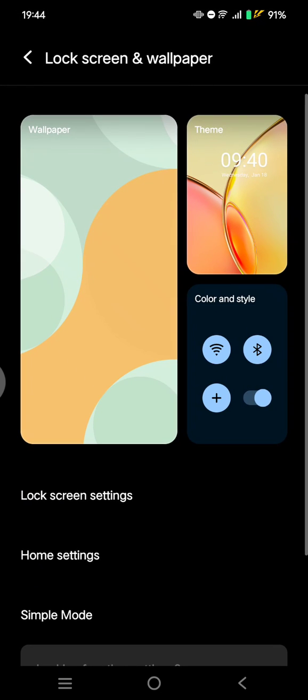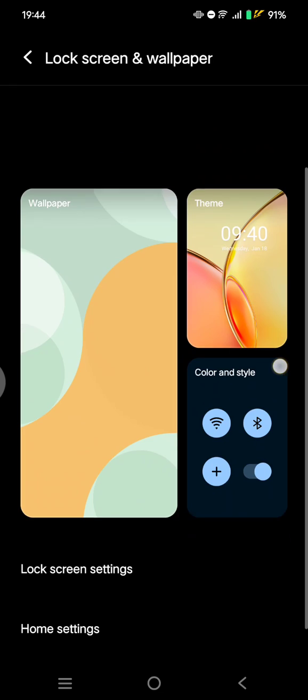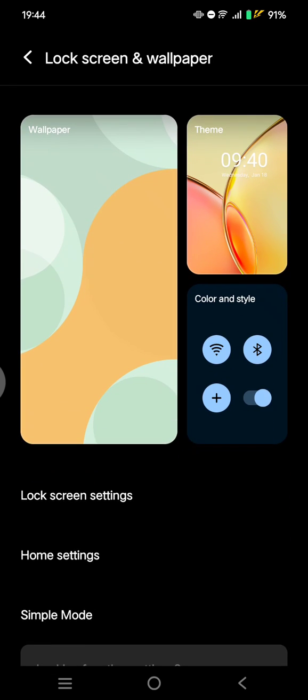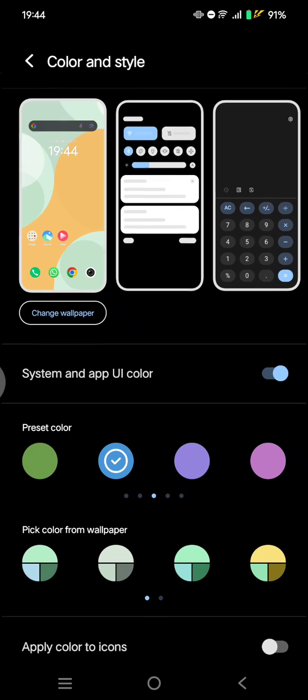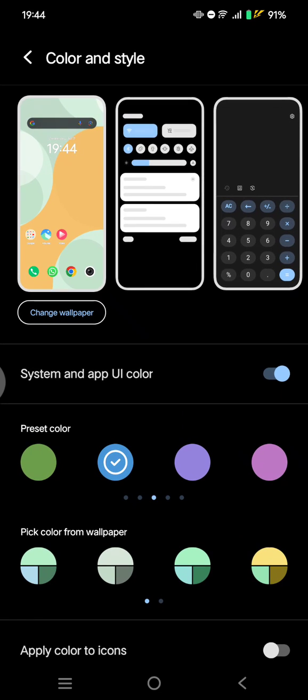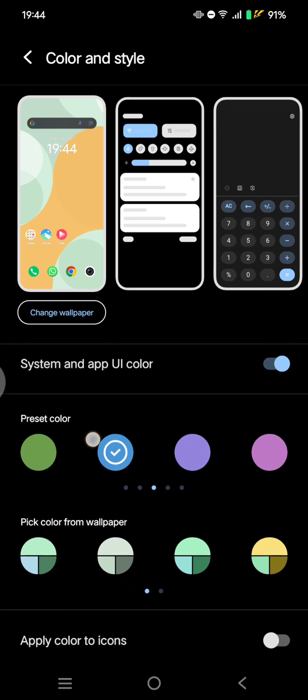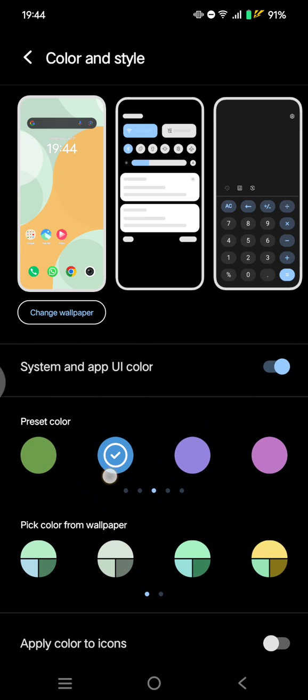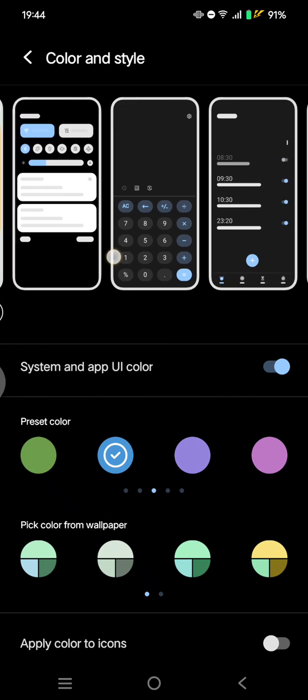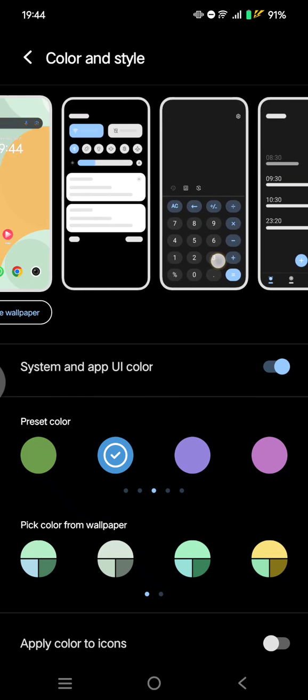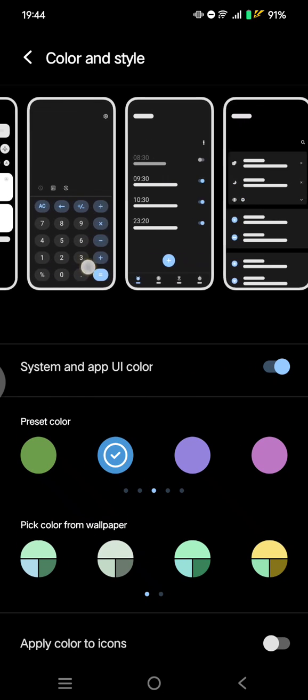Tap on that and here click on this Color and Style options. This is where you can change the preset color. You can see my current preset color is blue.